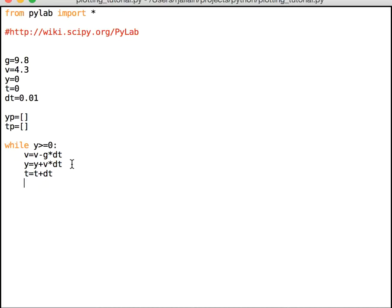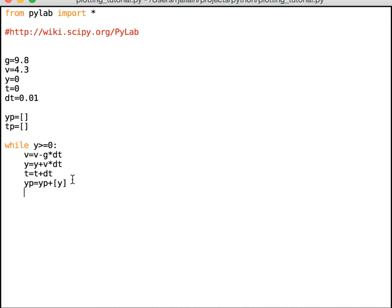Now I need to do the plotting. I need to update my plot variables. So yp equals yp plus y. This appends the value that I have for the y under this list yp which started off empty. Now the same thing for t. tp equals tp plus t. And I am finished except for the plot.